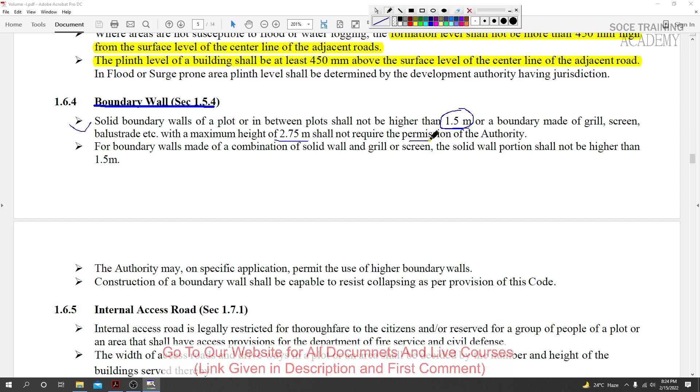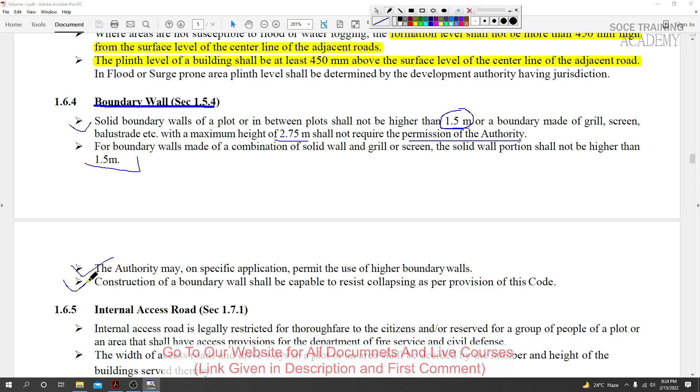A boundary wall made of a combination of solid wall and grill screen can be higher. The solid portion should not exceed 1.5 meters, and from that point up to 2.75 meters can be grill screen, for a total allowed height.